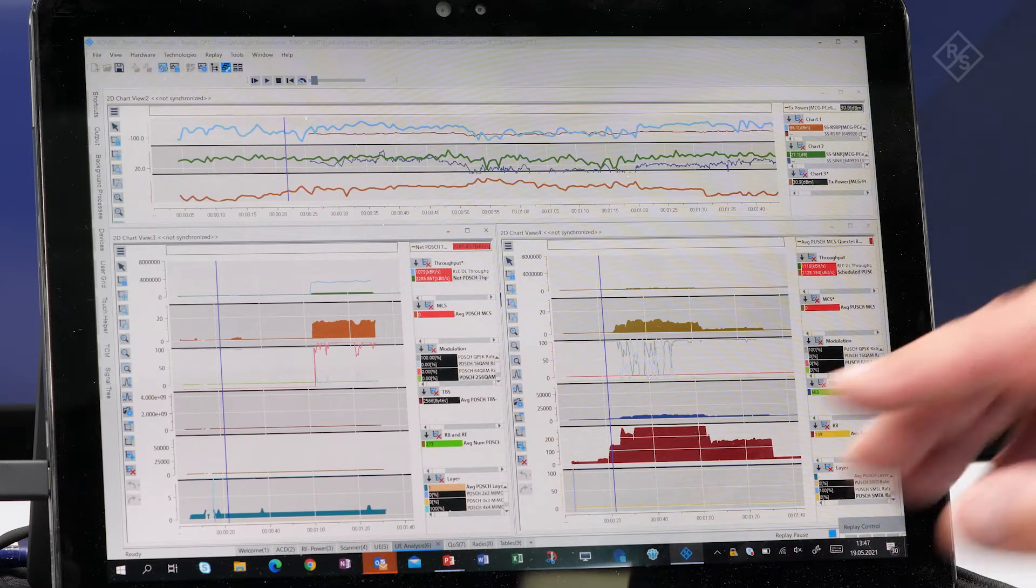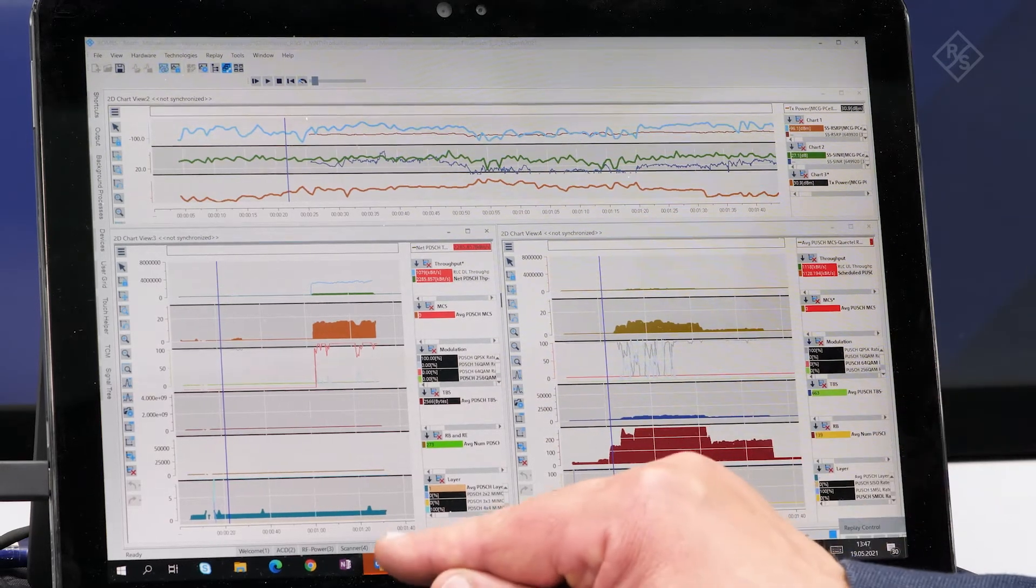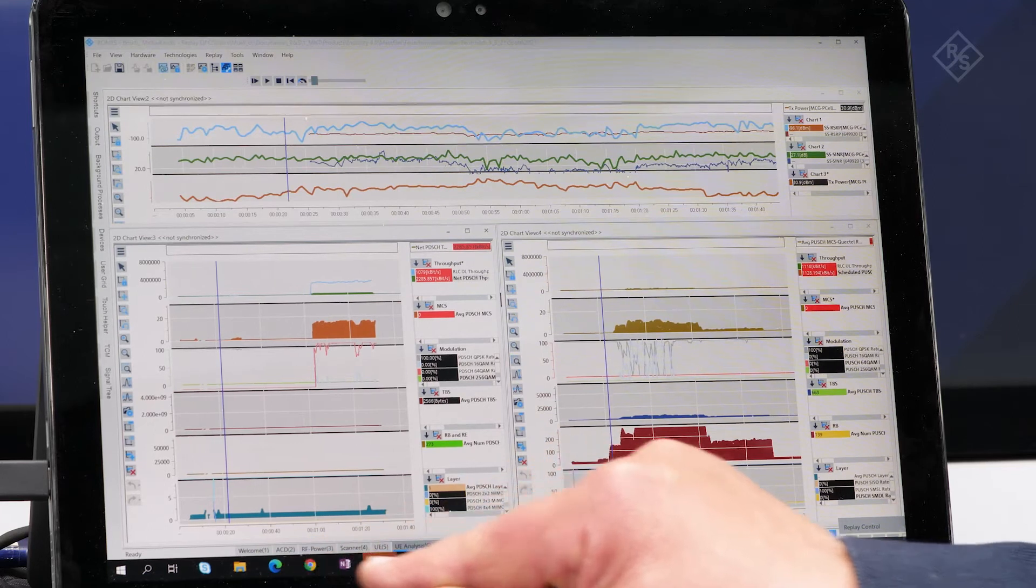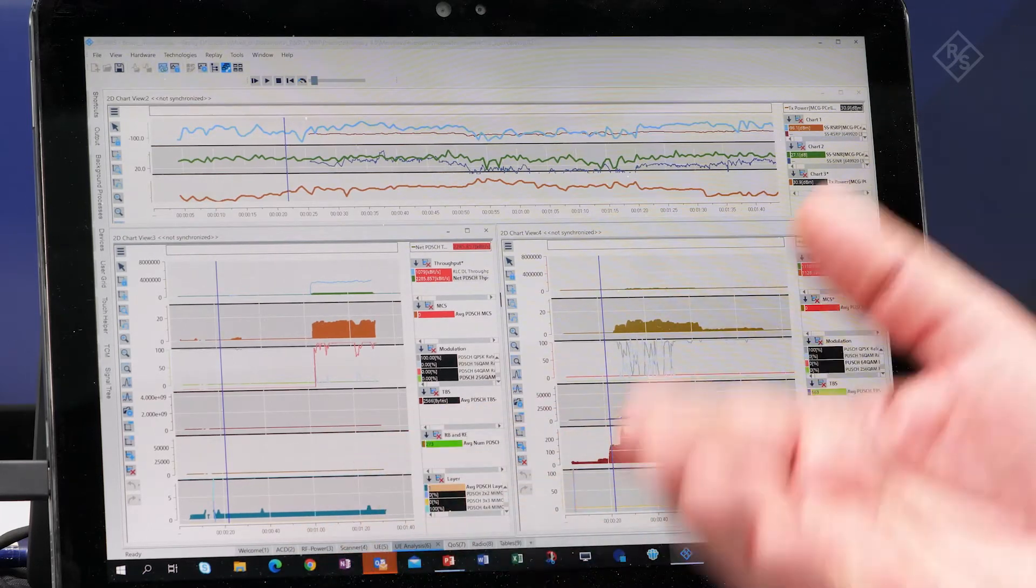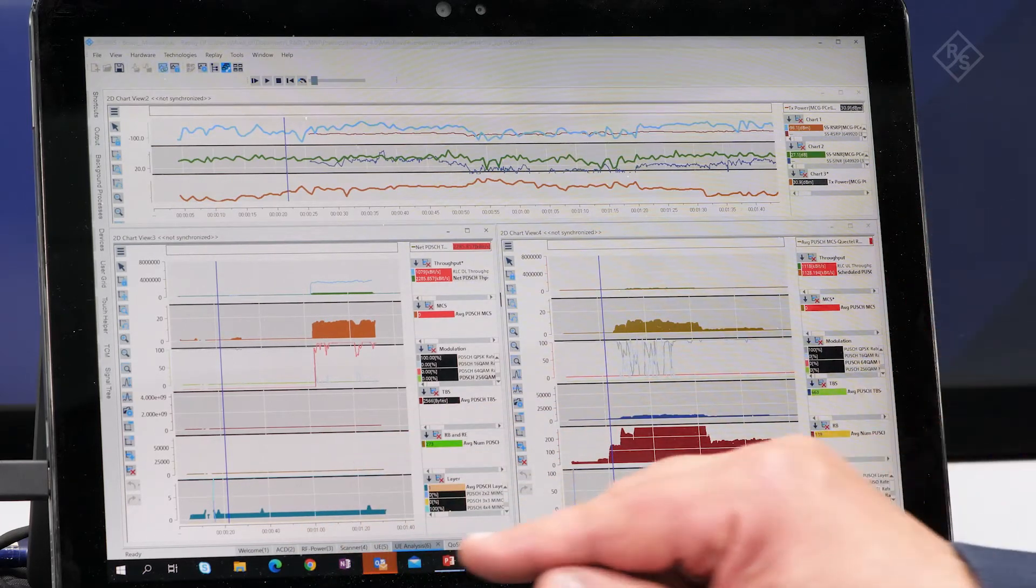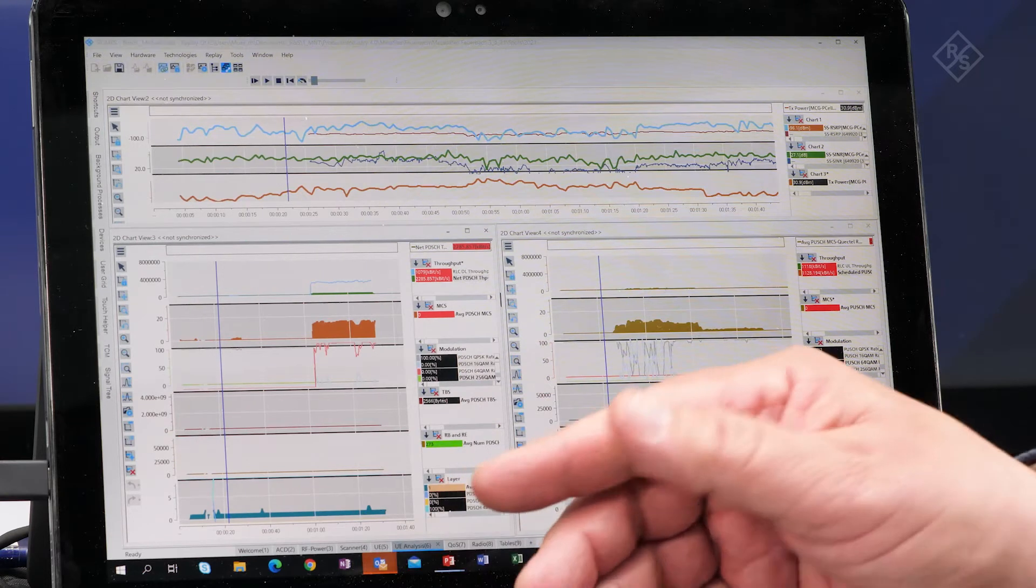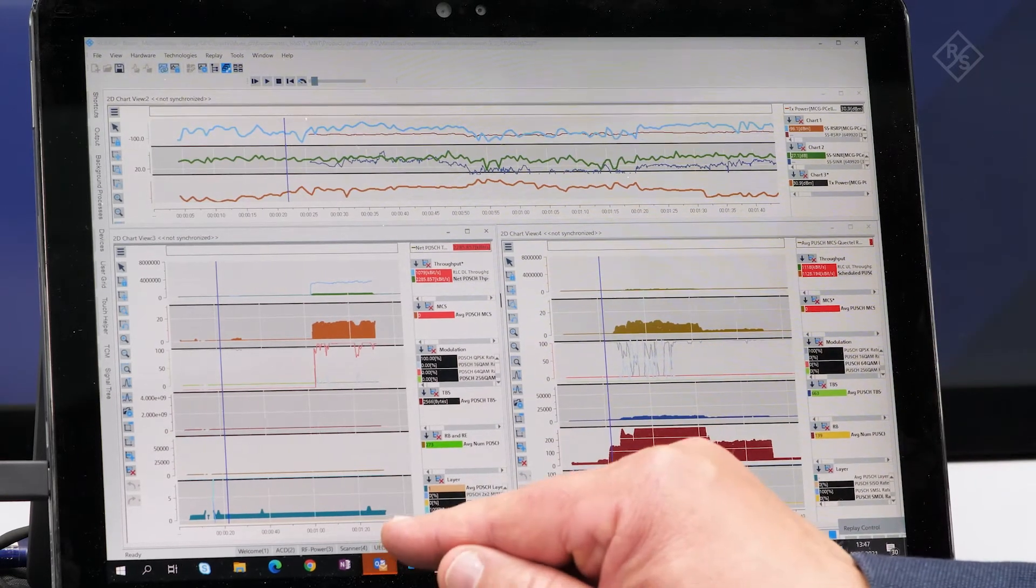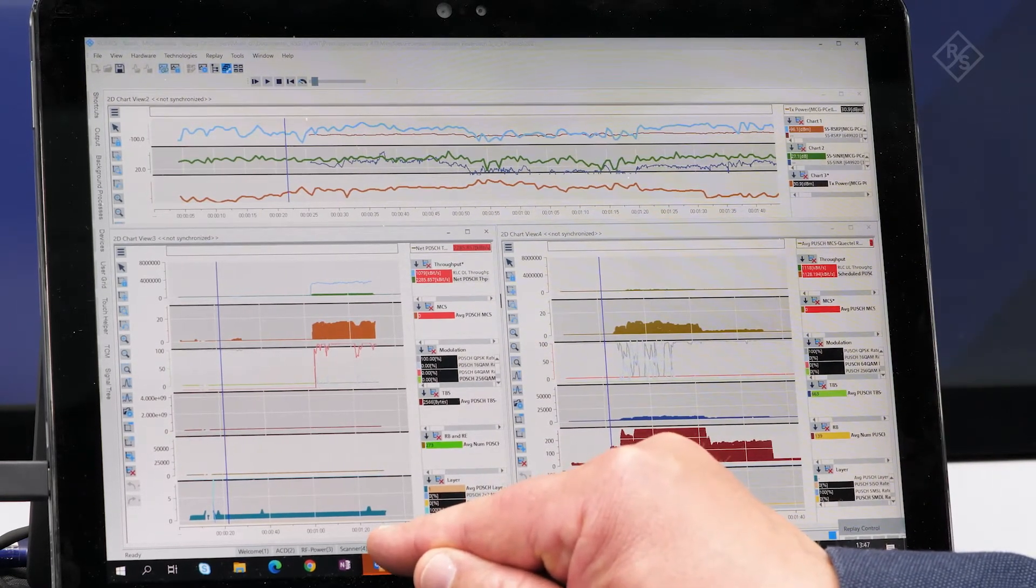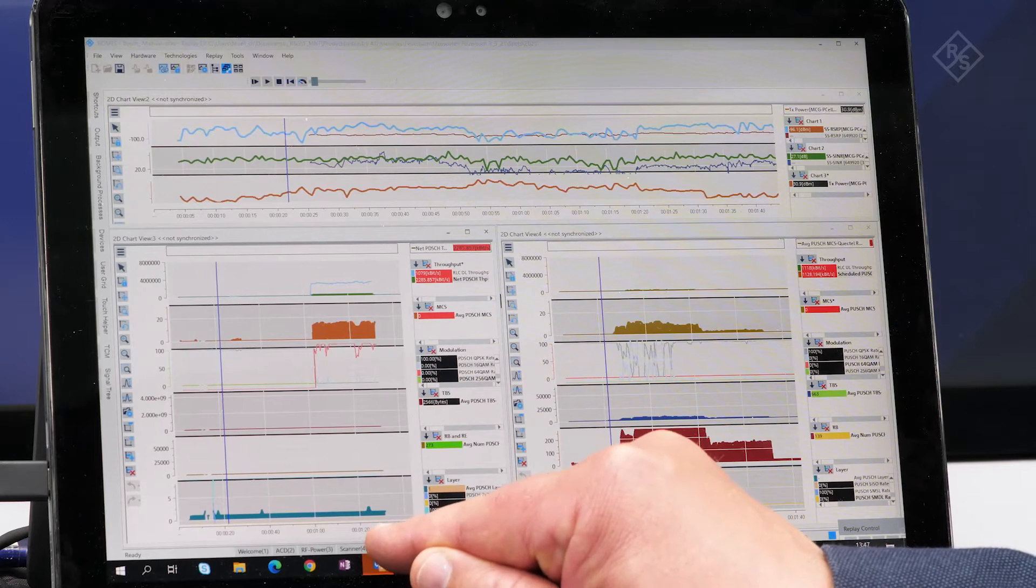I would like to show you one more slide here with the sliders below, because you have a lot of capabilities to show measurement results. Everything is stored in the file behind. Let me switch over to another screen.